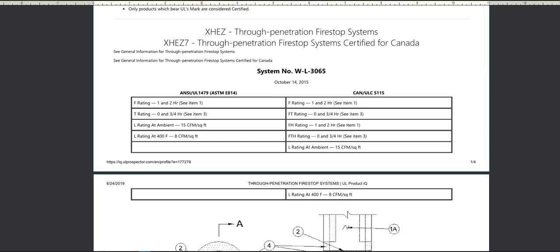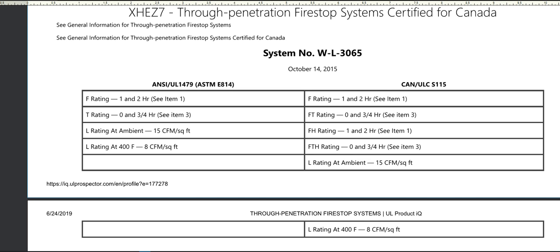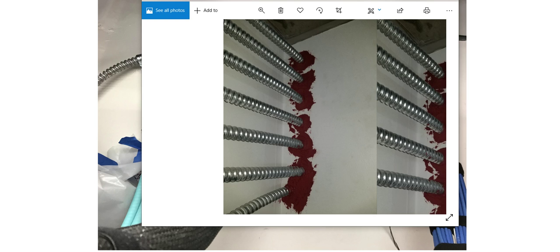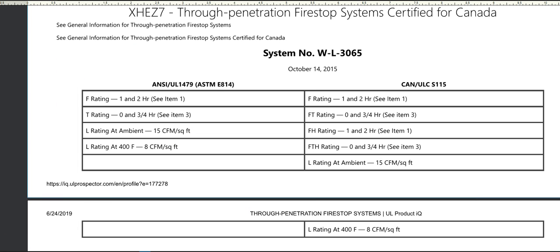WL 3065 is a very versatile system that allows many different configurations — sleeves with cables, low voltage or electrical, bare cables, smaller sleeves or penetrations. There is a whole separate video series on how to read the nomenclature of a fire stop system. In this case: W for wall, L for framed wall, and 3 for the cabling system — specifically the 65th cabling system. Right away from my photos I'm able to match up and say I've got cables going through a wall.